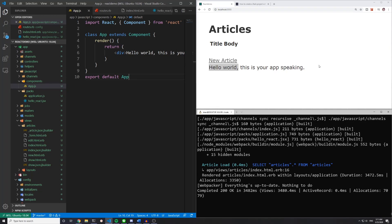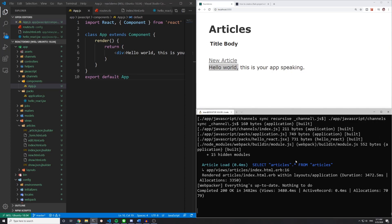So that's going to do it for this video. It was just a quick one just to show how you could add this to an existing application. I know that the articles scaffold really didn't matter. It was just a way to have something so you can see how you run this without running the Webpacker flag at the start of the Rails generation.